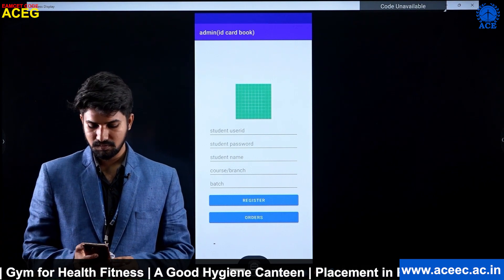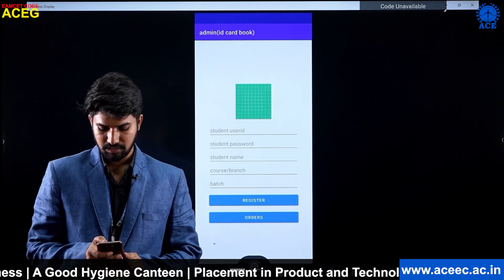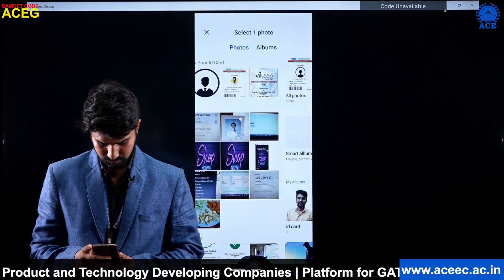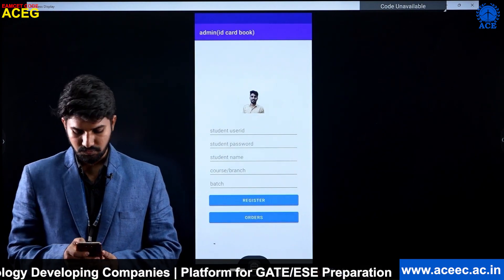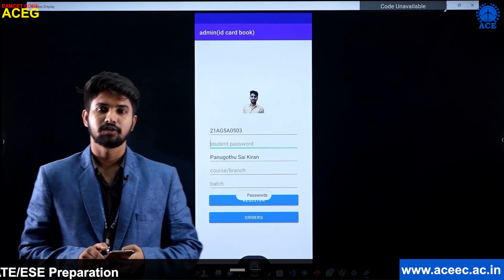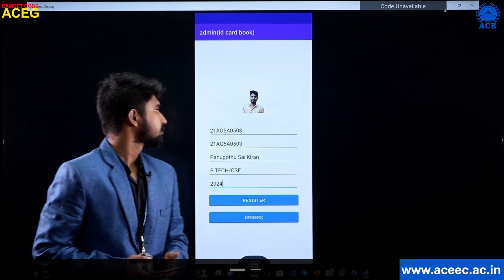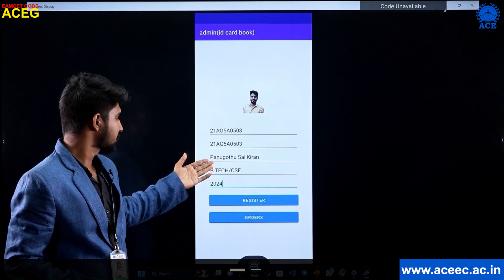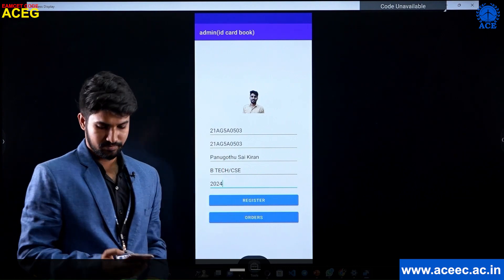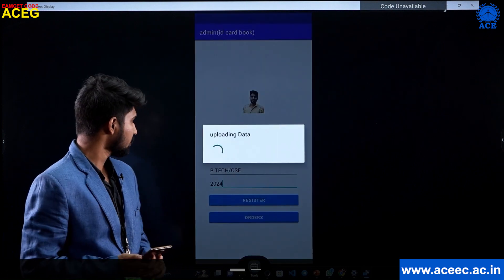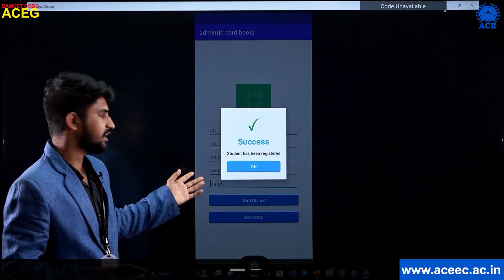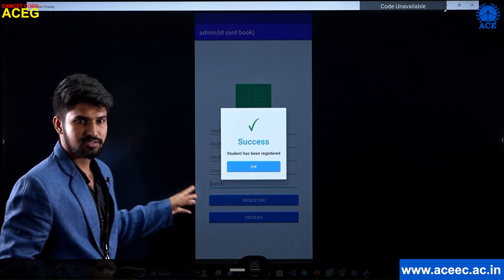This is the basic interface of the admin app where we upload an image and the basic details of the student. We will upload a photo and fill in the basic details: user ID, password, name, course, and batch. This user ID and password is used by the student to log in. We register by clicking the register button. The student data is uploaded into the Firebase database. The student data has been registered successfully and we get an alert box confirming that.